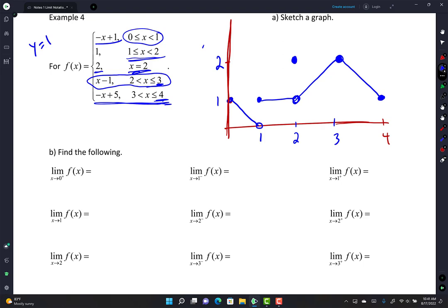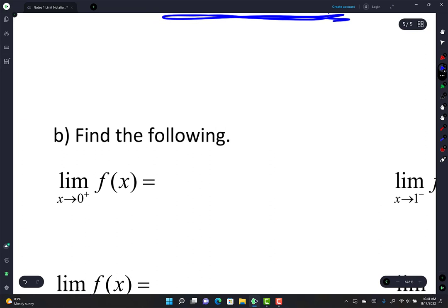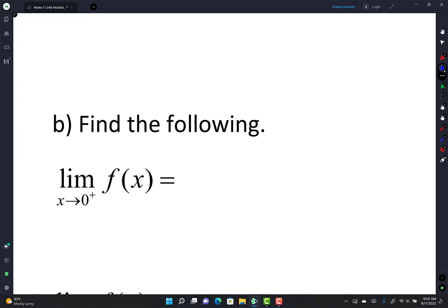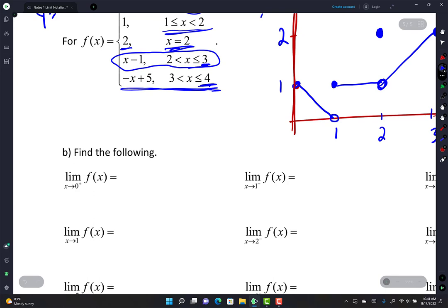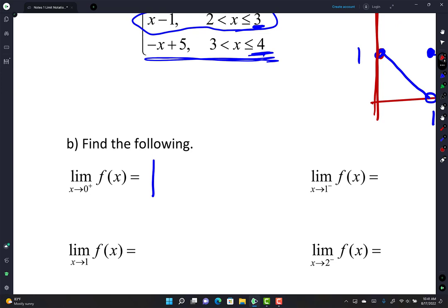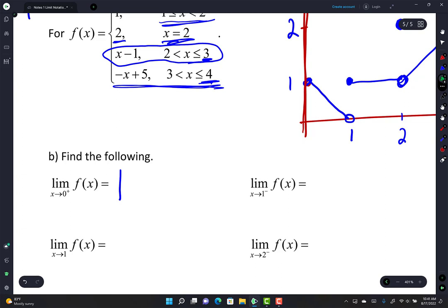Looking at the piecewise graph for example 2: Letter b asks lim(x→0⁺) f(x). As I approach 0 from the right, I'm on the -x + 1 piece and the y-value is 1. Letter c: lim(x→1⁻) f(x). Approaching 1 from the left, the y-value is 0.